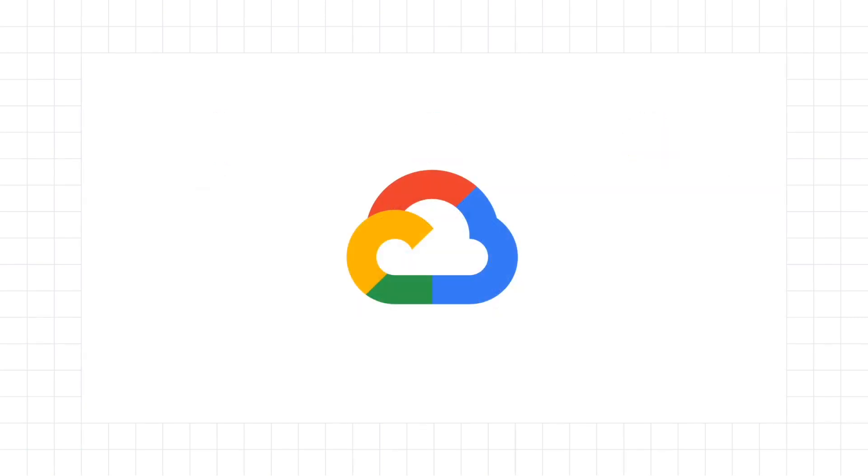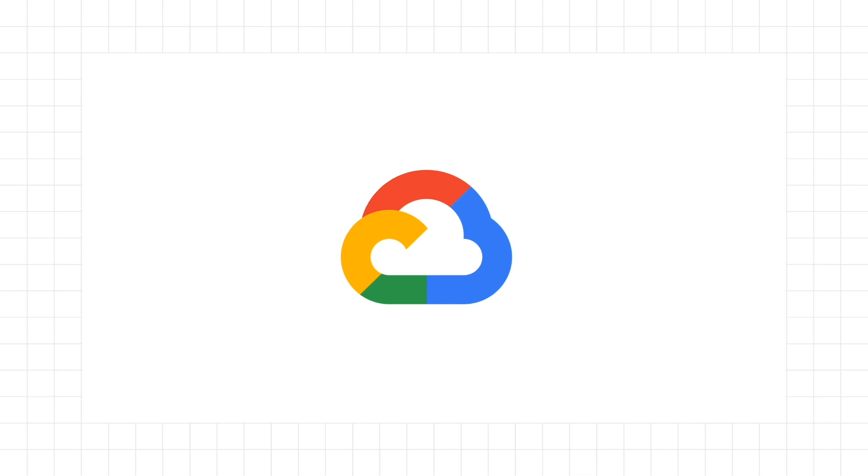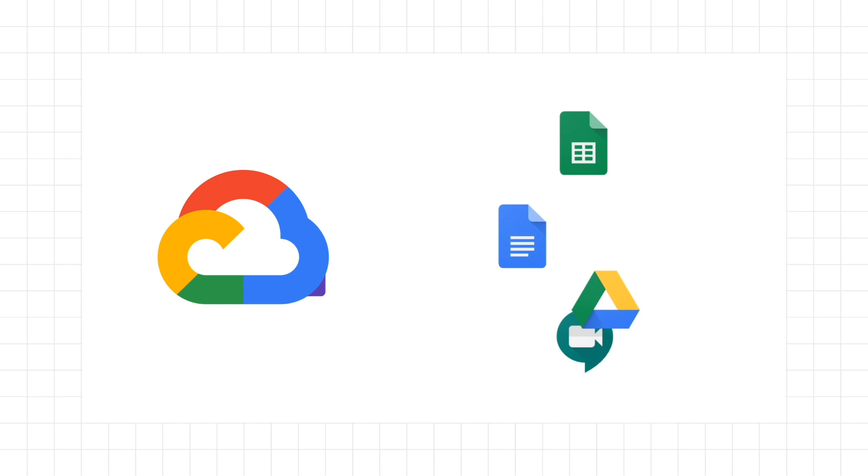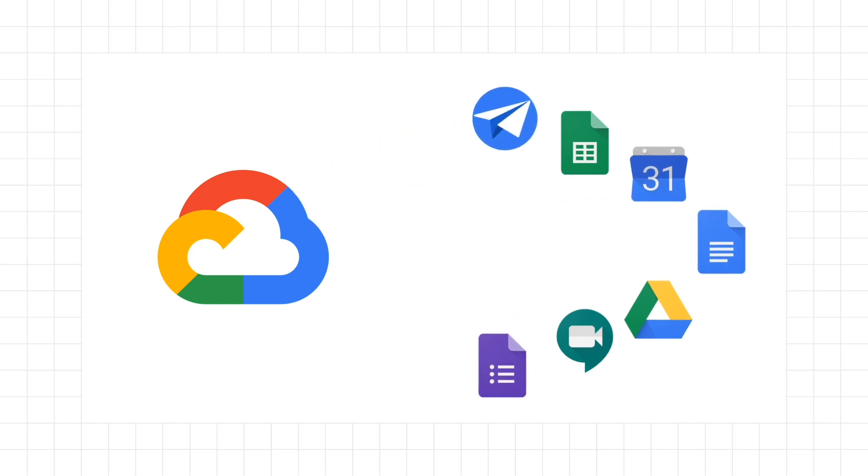This can be a huge undertaking, but luckily, Google Cloud is here to help. By leveraging Google Cloud technologies, organizations can create a workplace that is more productive, safer, and happier.